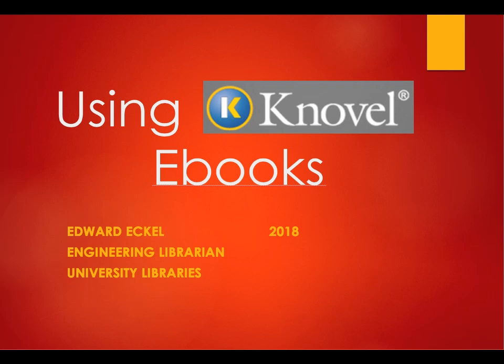This short video will show you how to use the Knovel Engineering eBook site to find book chapters as background information for your research paper in IEE 1020.